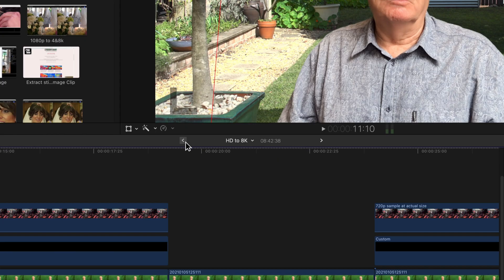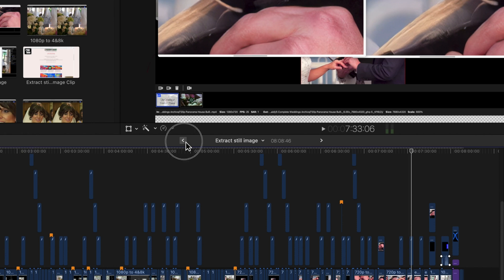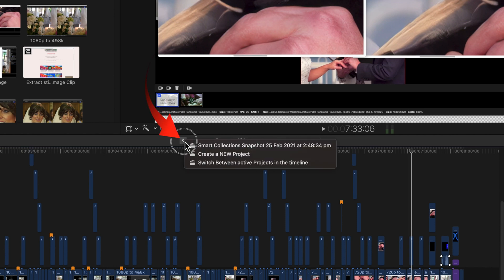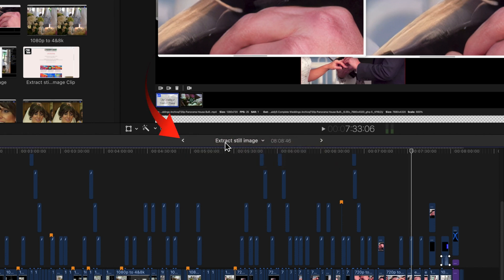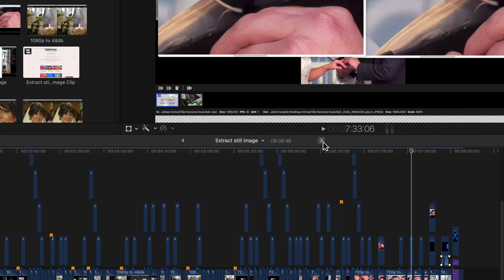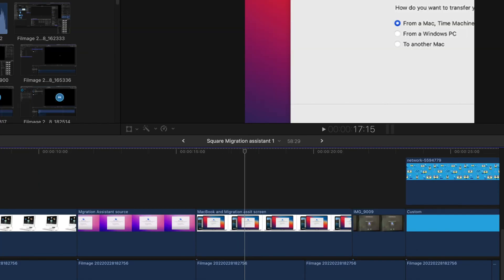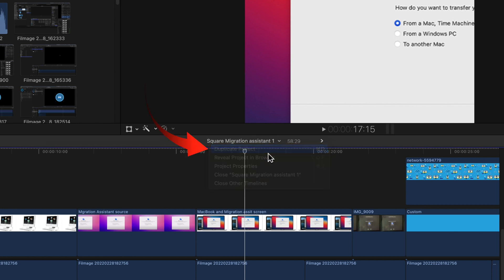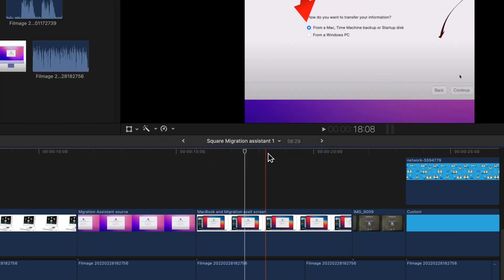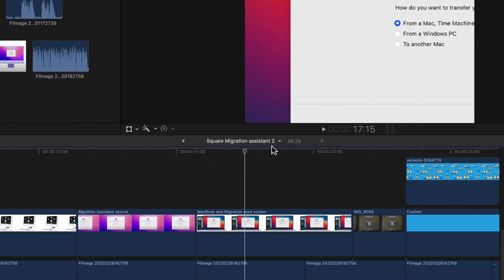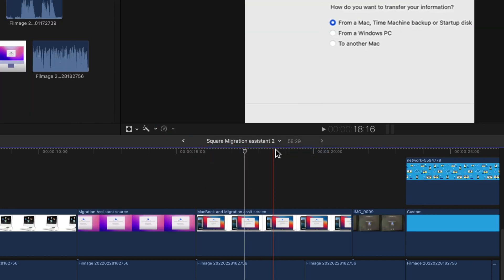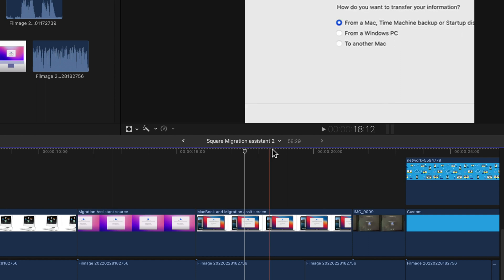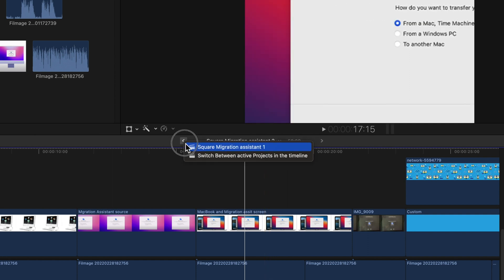When you've got a number of projects open to the timeline you can click and hold on either of these arrows to see the projects in the stack. If you select the center downward arrow, you can duplicate the currently active and visible project. The duplicate will open in the stack to the right of the original project.